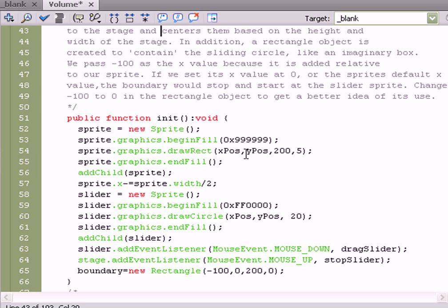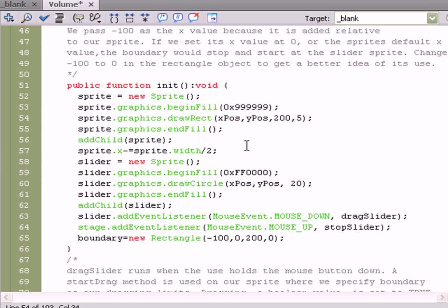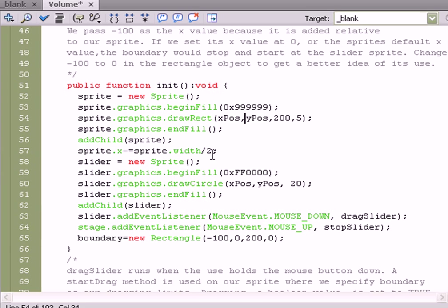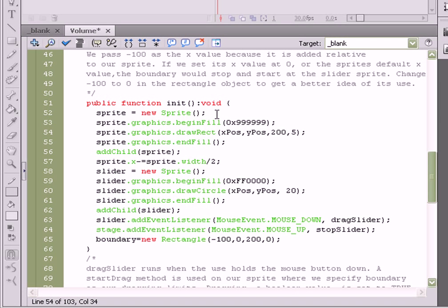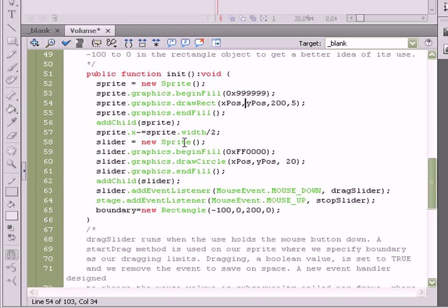You can see here we've created a couple sprites. Sprite equaled a new sprite, and we'll set the positioning of them, and then slider, which is our second sprite. That ball equal to a new sprite where we specify the color, its X position, and its Y position.